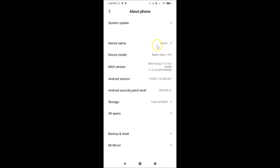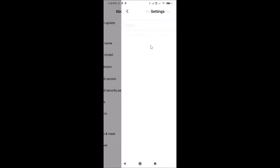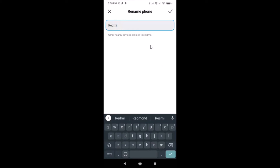Currently my device name is 'Redmi'. To change it, just tap on it, and you can see the 'Rename Phone' screen has opened where you can type the name that you want.